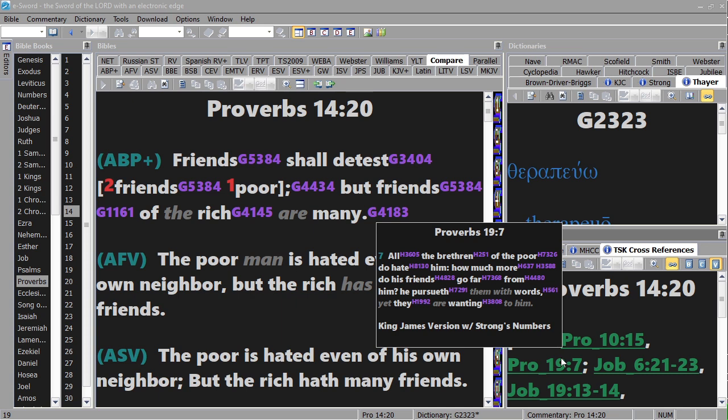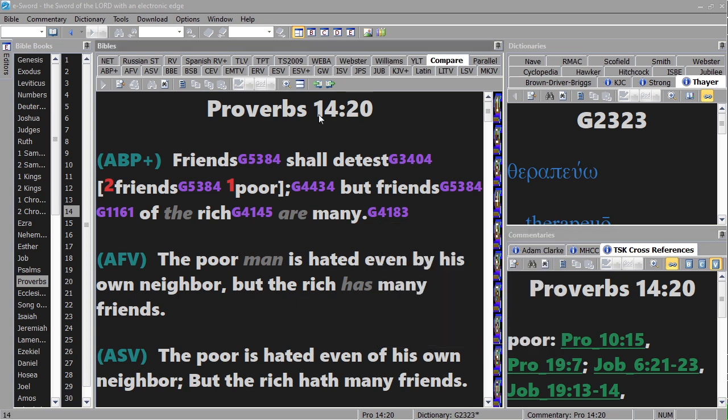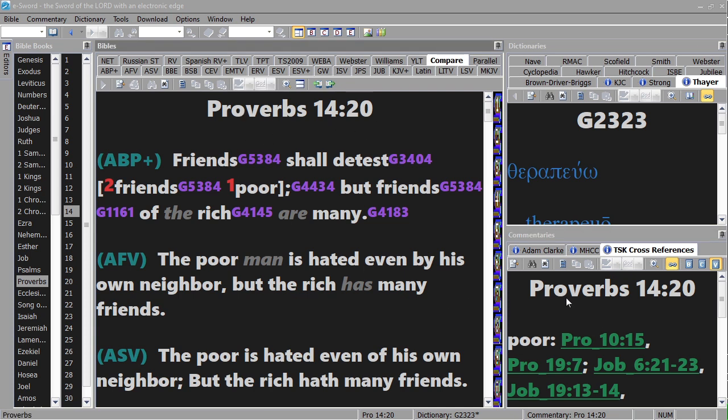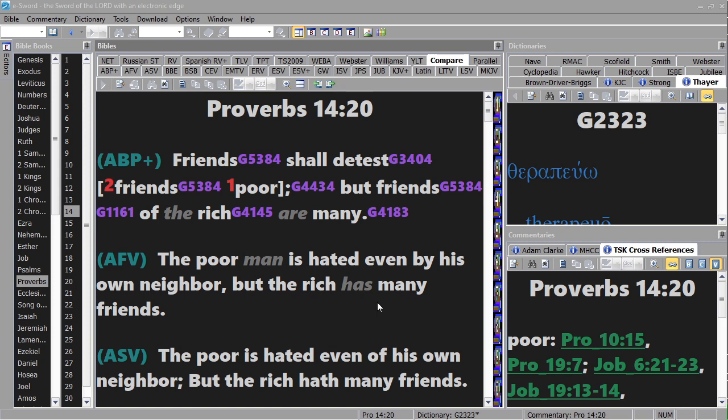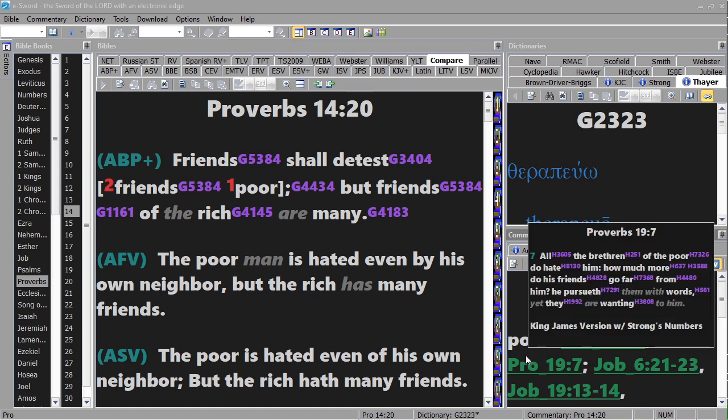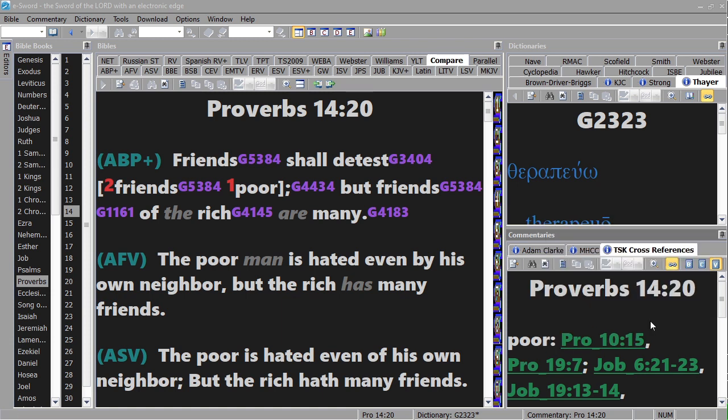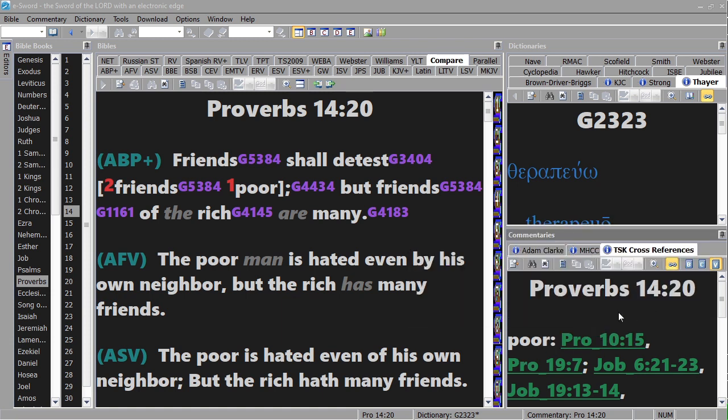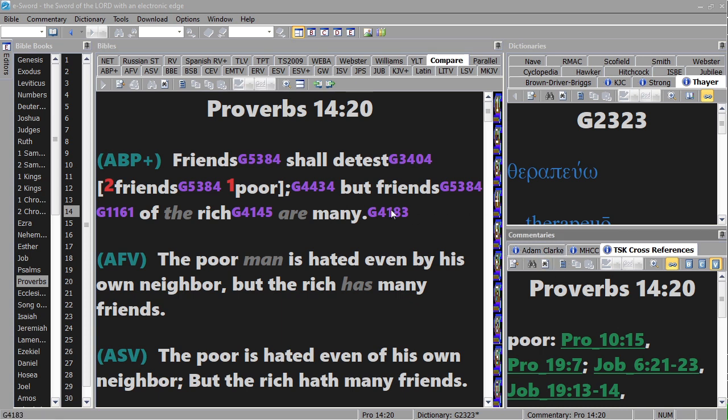Either way, there's Proverbs 19:7, which I'm yet to get to since I'm going through the sayings of the wise portion between Solomon's preamble and the last two chapters, which are by Solomon as well. These would be a collection of sayings that he wrote, of his friends mostly, I suppose.